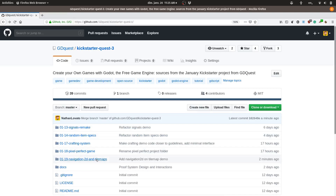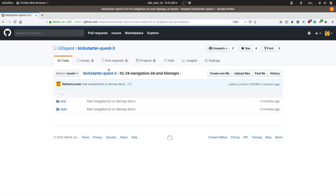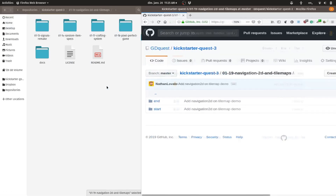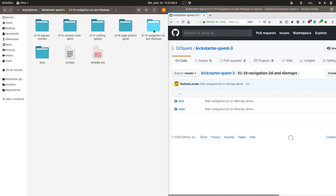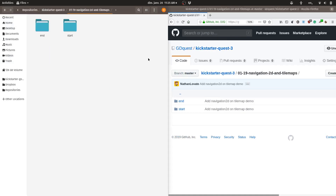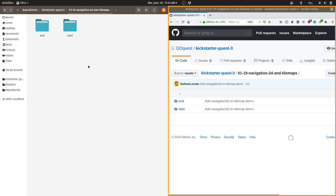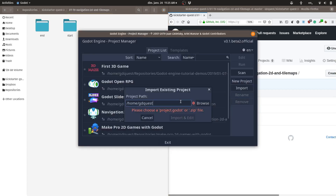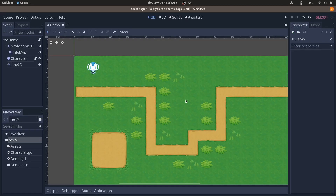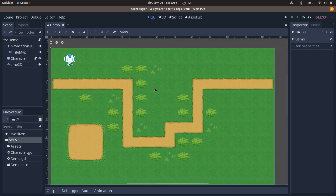You can find the start project on our GitHub repository, KickstarterQuest3. Navigate to the start folder, copy the path, and when you open Godot, import that folder to get to the same starting point.